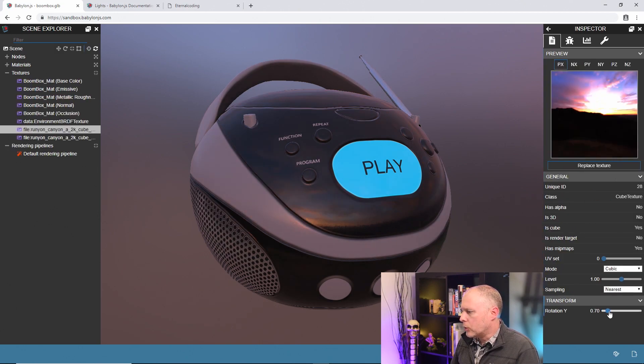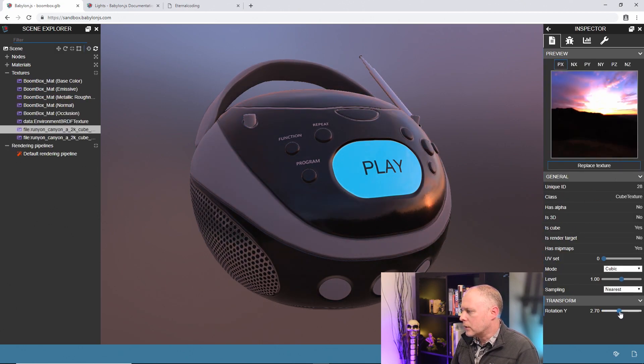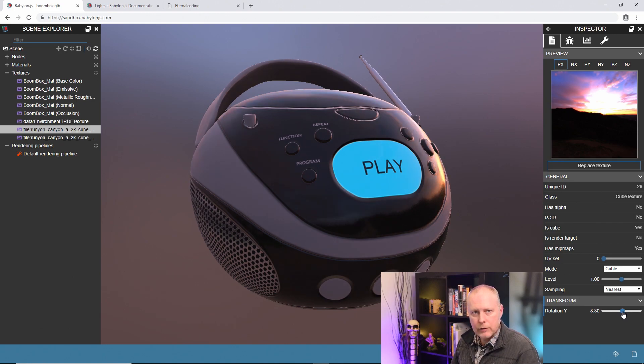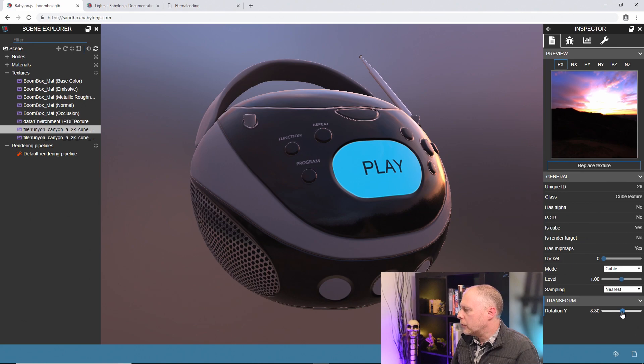What I want to do is get the sun kind of a grazing angle over here and give it a little bit more dramatic backlighting. So that looks great.